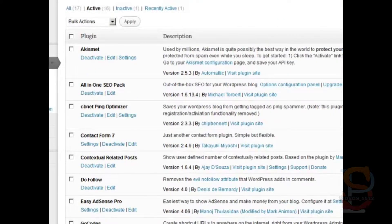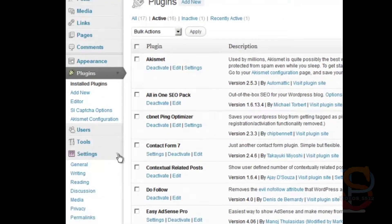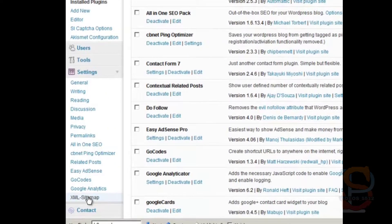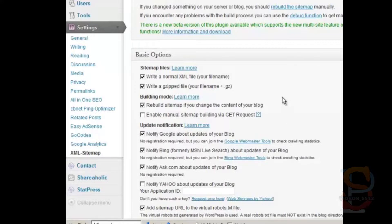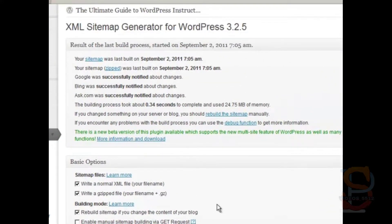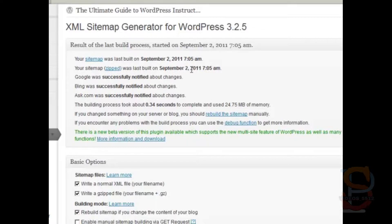So let's go down to Settings, and then go all the way down to XML Sitemap, and you'll see in the summary right here that the sitemap was last built on September 2nd at 7:05. It was zipped and built on September 2nd. Google was successfully notified, Bing was successfully notified, and Ask was successfully notified.